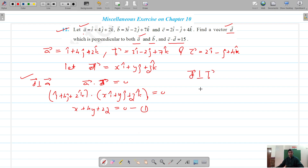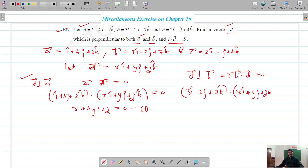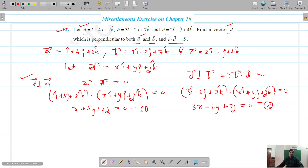Also, d vector is perpendicular to b vector, so the dot product of b and d should also be equal to zero. Our b vector is 3 i-cap minus 2 j-cap plus 7 k-cap, dotted with d which is x i-cap plus y j-cap plus z k-cap, equals zero. This gives us 3x minus 2y plus 7z equals zero. That's equation 2.